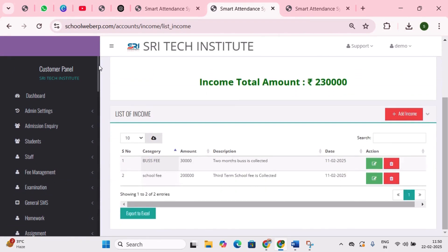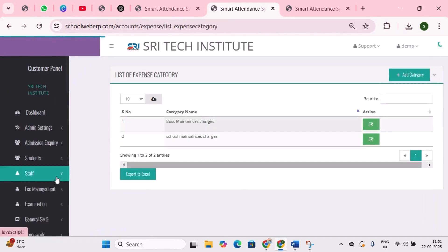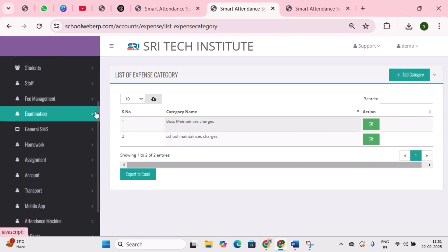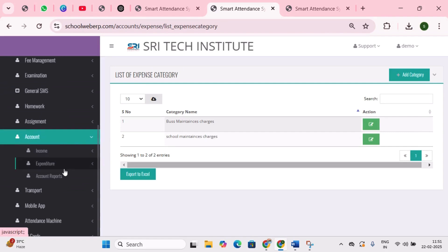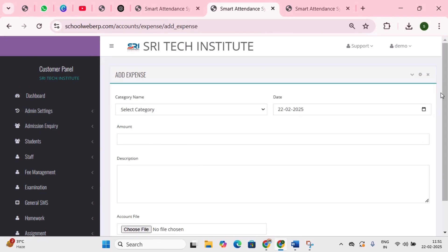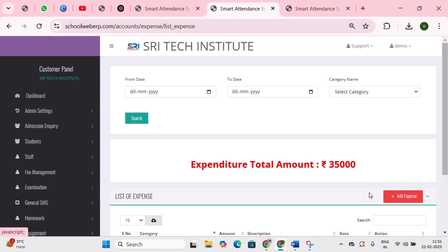Next is expenditure — here we can see where cash is outflowing from the school. The expenditure category shows where school funds are spent along with respective amounts, such as school maintenance, bus maintenance, and staff salaries. Next is add expenditure — from here we can add expenditure to all categories. Next is list expenditure — here we can see the sum of all expenditure categories in figures.